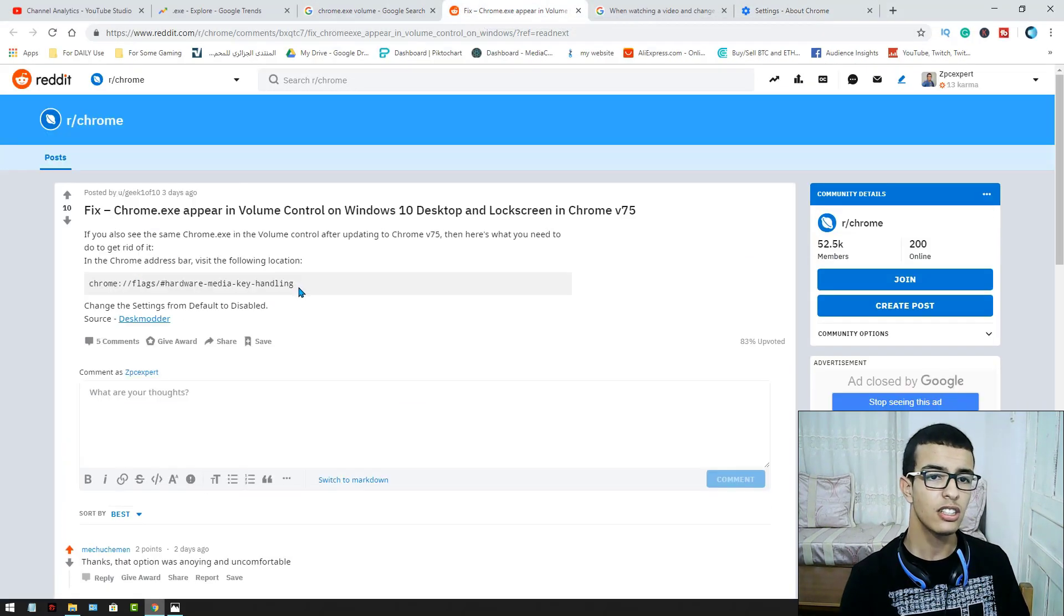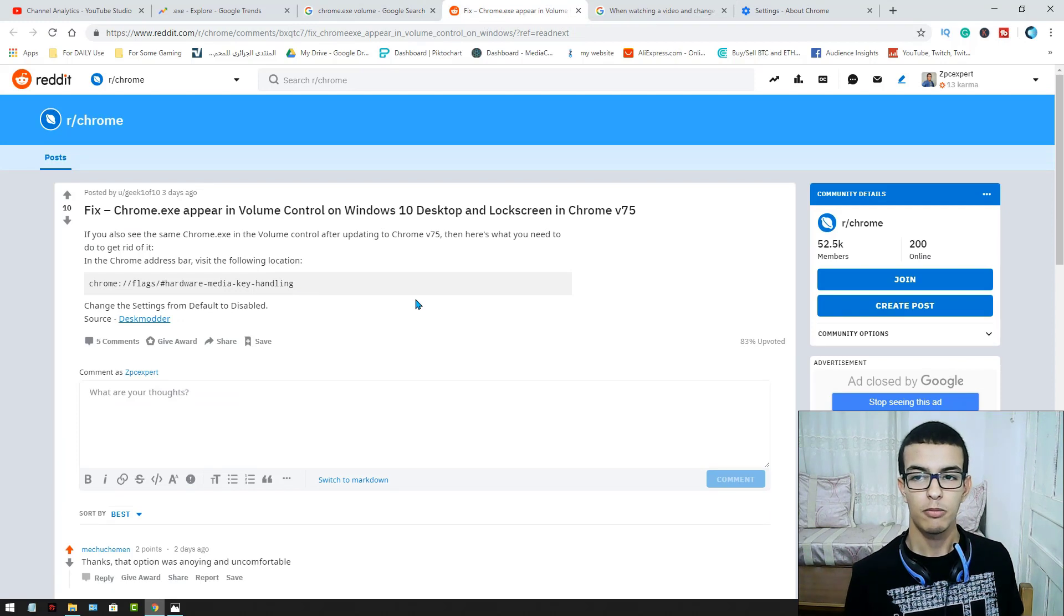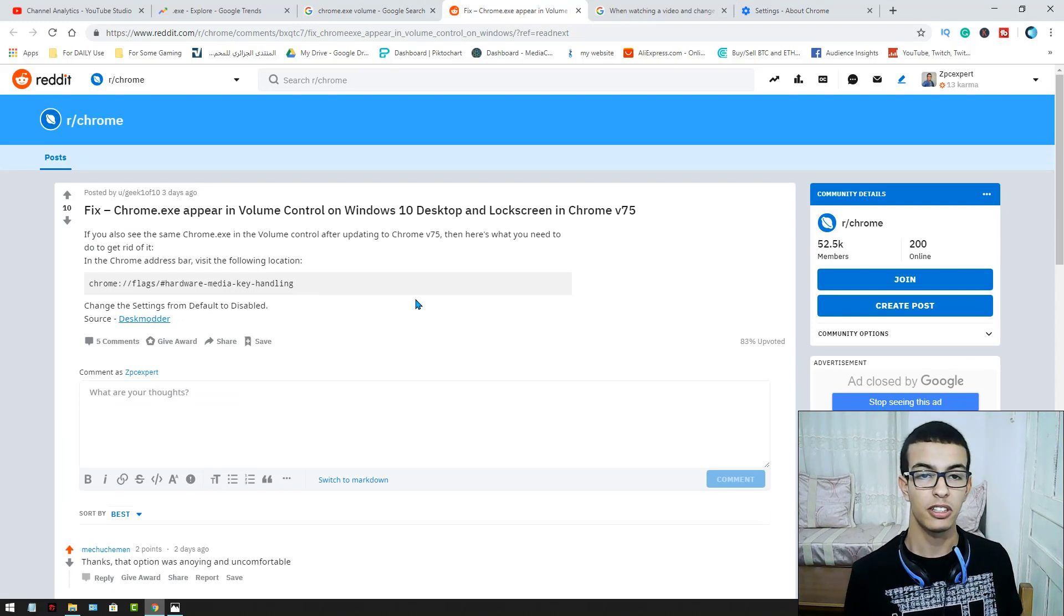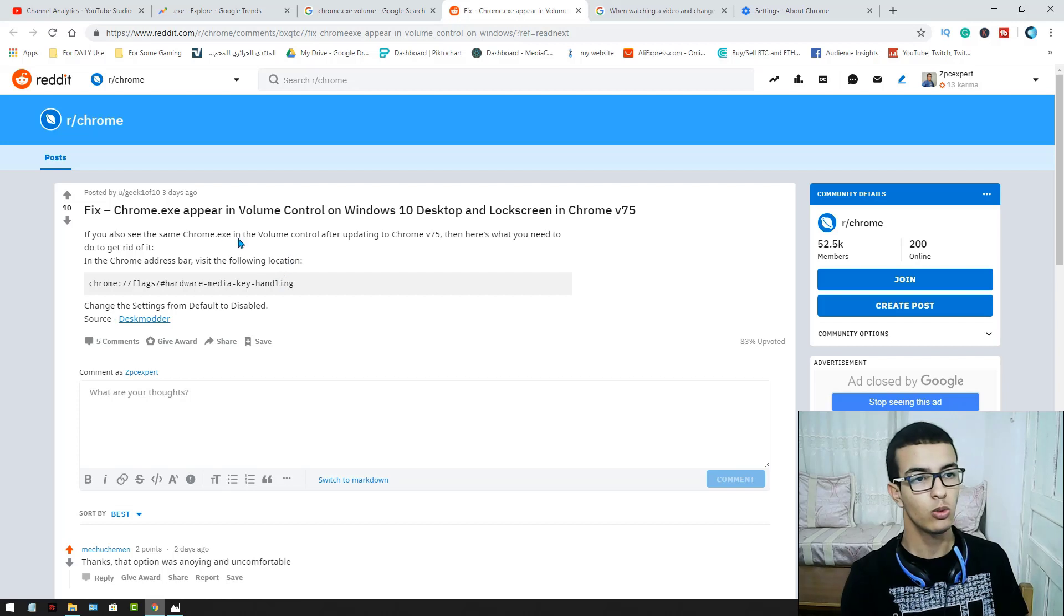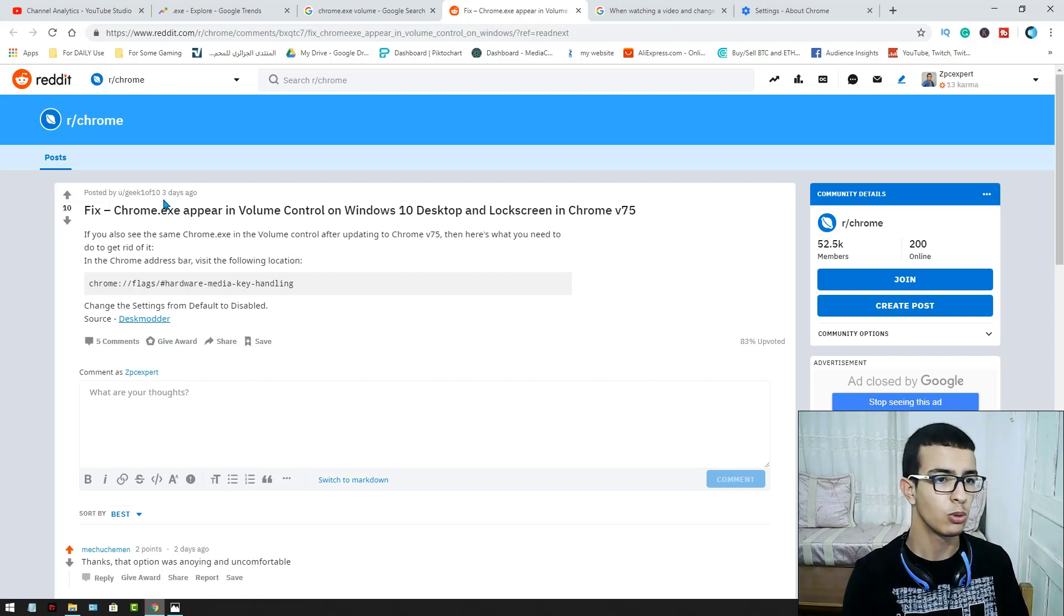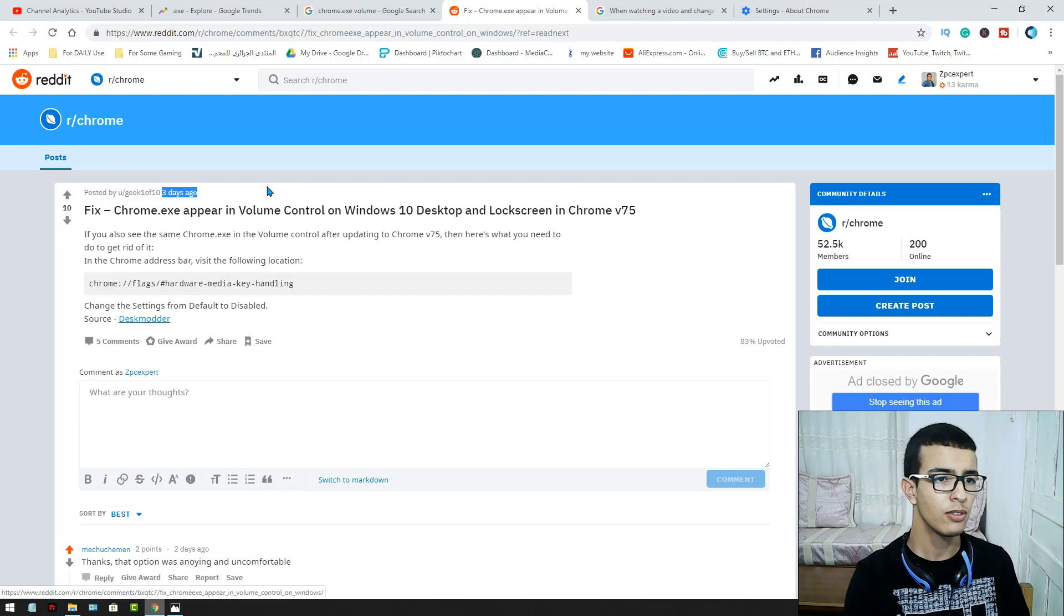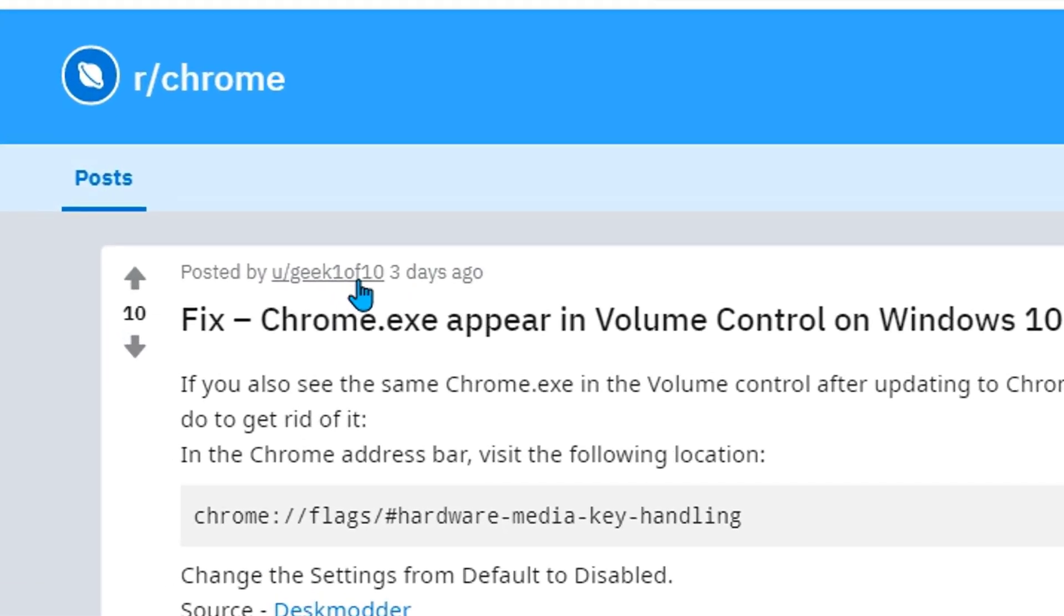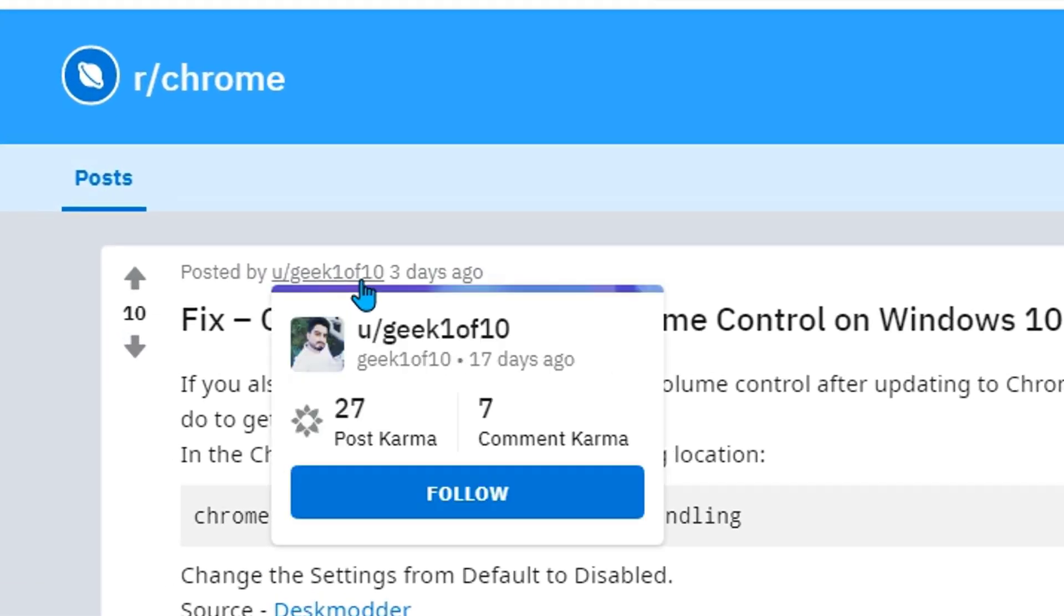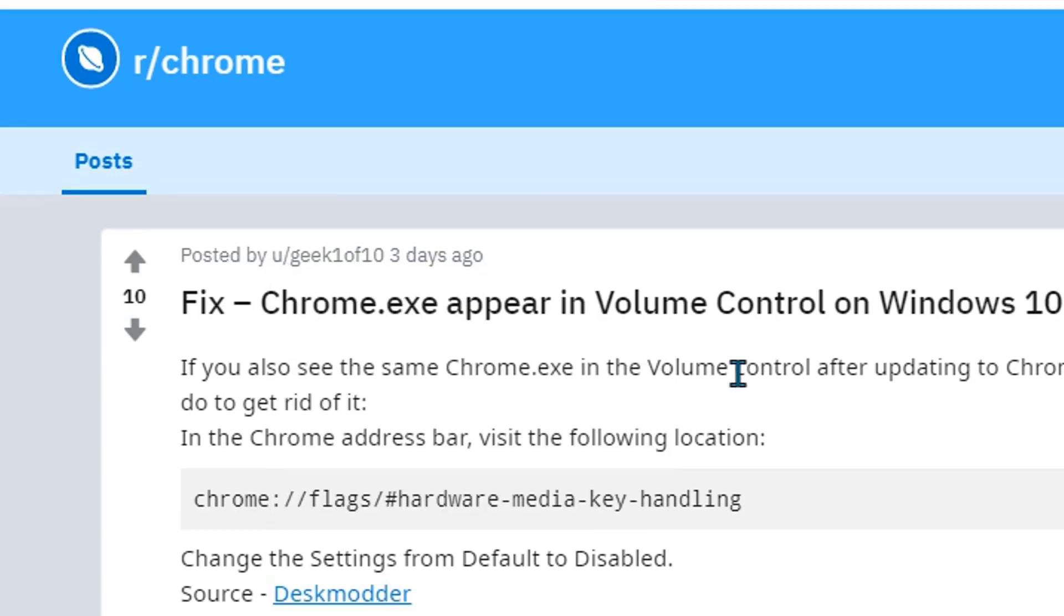First, this is not my idea to be honest. I just found it on Reddit. I would give a shout out to who fixed this. It's called geek1o10. You can find him on Reddit.